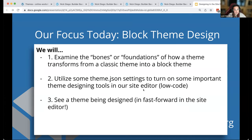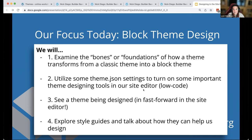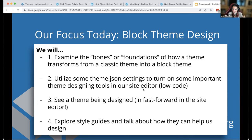We're going to explore a style guide — a very rough one I've created — in the site editor. Normally style guides are done using Figma or another design tool like Photoshop. They usually require the step of transferring from the Figma file over to WordPress itself. What we're going to do today is skip that transfer step and let you use the site editor as your canvas.